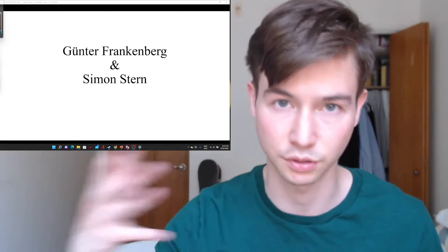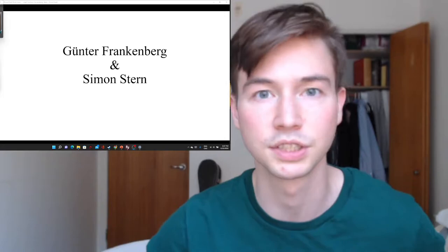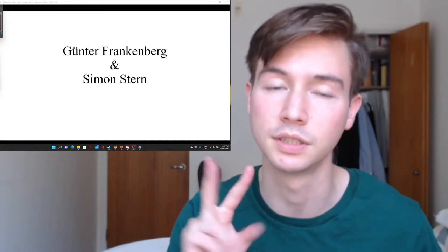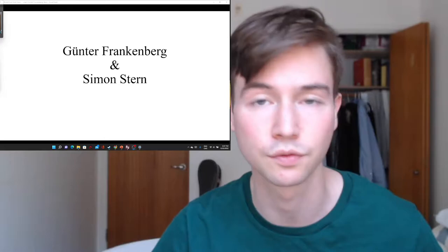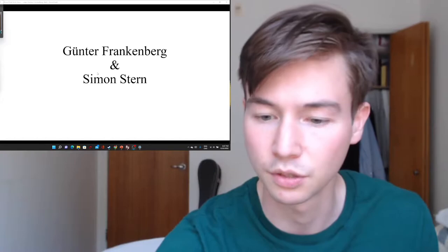The structure of this series: I'll be going through each chapter by chapter, through the context of the writers of each chapter — kind of like Plutarch's Lives — so I'll go through each chapter with reference to the two writers and then have a comparison at the end. Today we'll be covering Gunter Frankenberg from the Goethe University in Frankfurt, Germany, and Simon Stern from the University of Toronto in Canada. Without further ado, we will begin with Gunter Frankenberg.